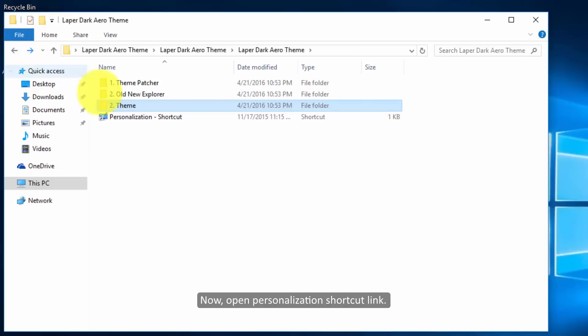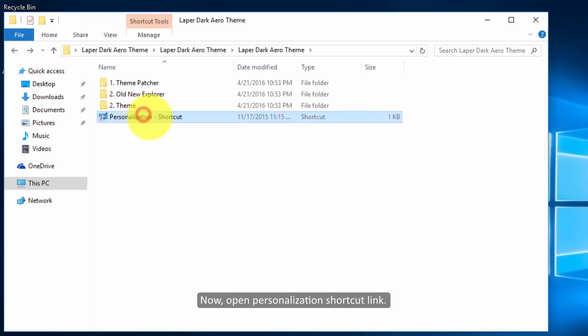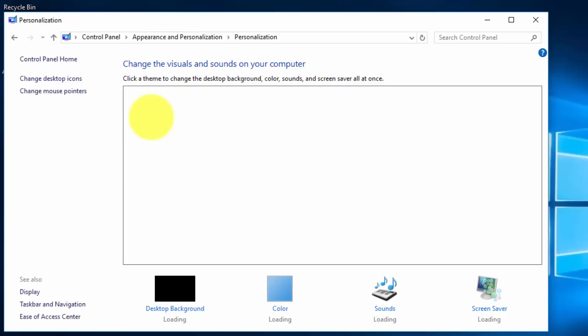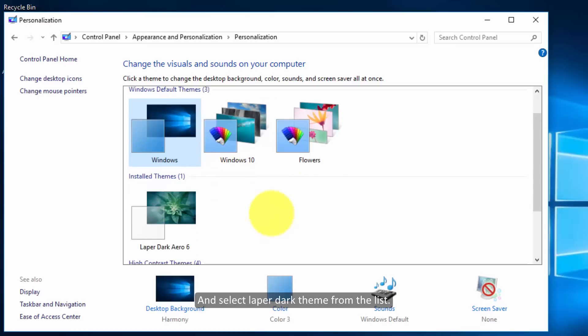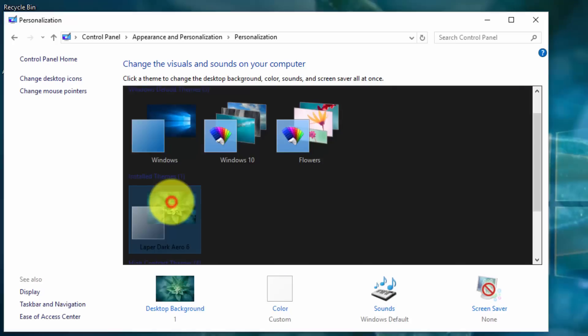Now open the personalization folder and open the personalization shortcut. Select the later dark theme from the list.